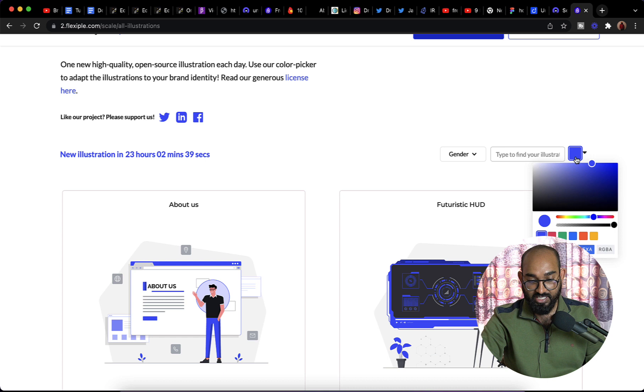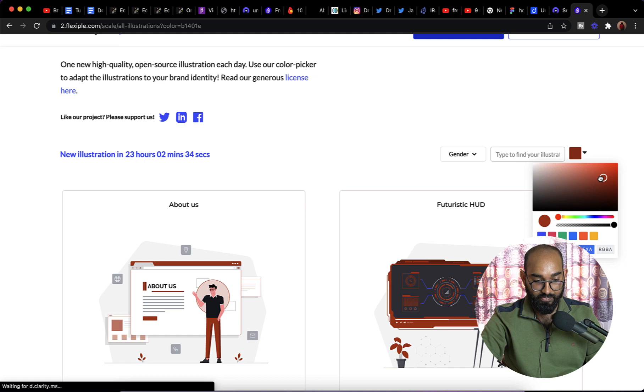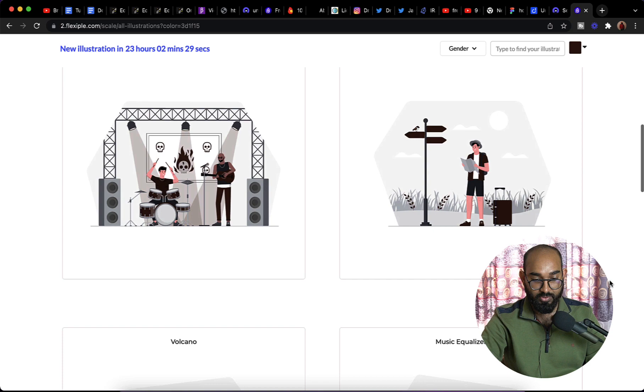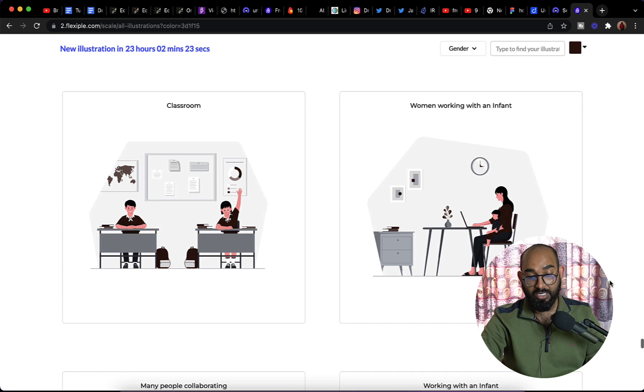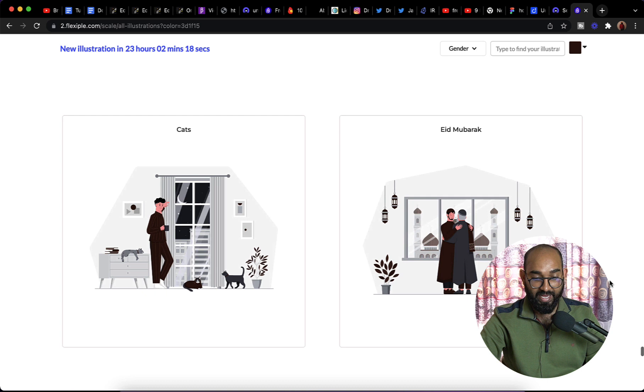As you can see, while I'm just moving my cursor the colors are being changed. So you can select the specific color that you would love to get images of. Just take a look, while you scroll through, images are going to be loaded. Every day they are uploading one or two illustrations on their platform.